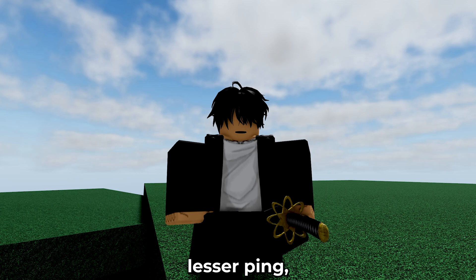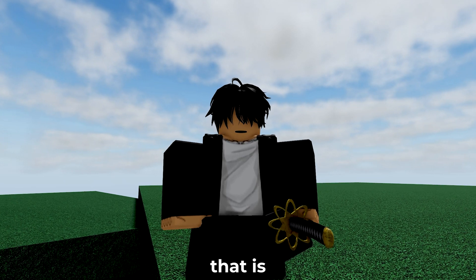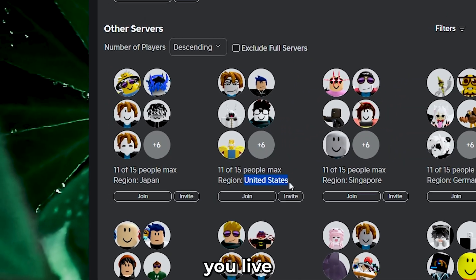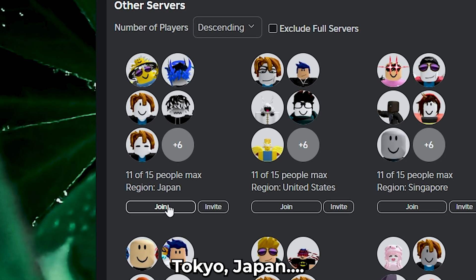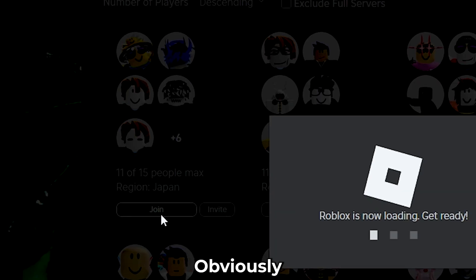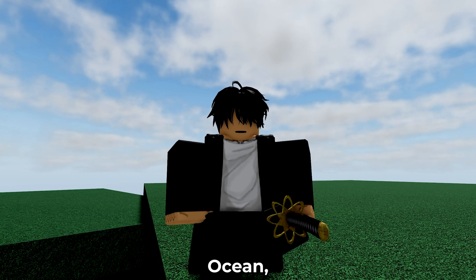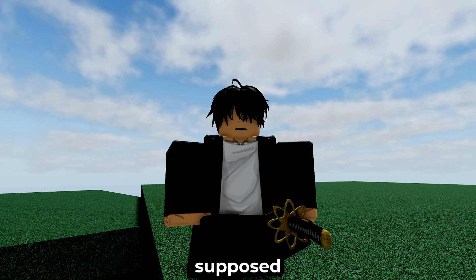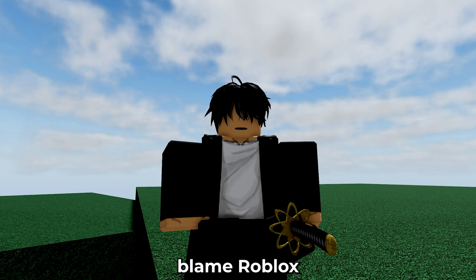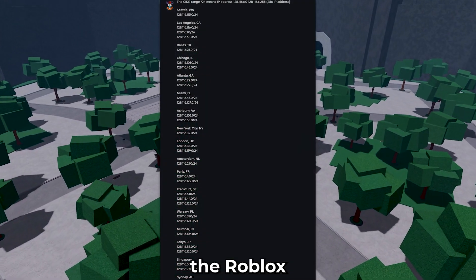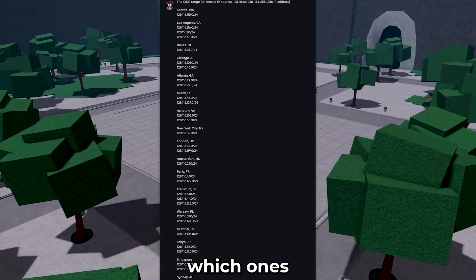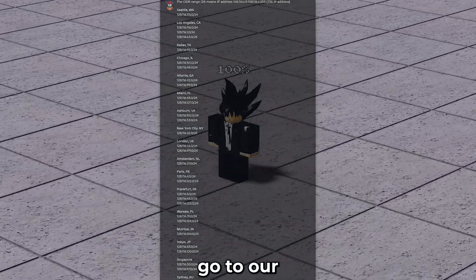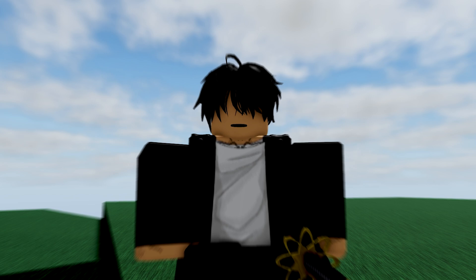To get lesser ping, you have to connect to a server that is closer to you. Like imagine you live in the US and join a server called Tokyo, Japan. Obviously, you're apart by the Pacific Ocean, so your ping is supposed to be high and you can't blame Roblox. Here is a list of all the Roblox servers and list out which ones you are the closest to. Now, note that down and let's go to our next step: Wi-Fi DNS.